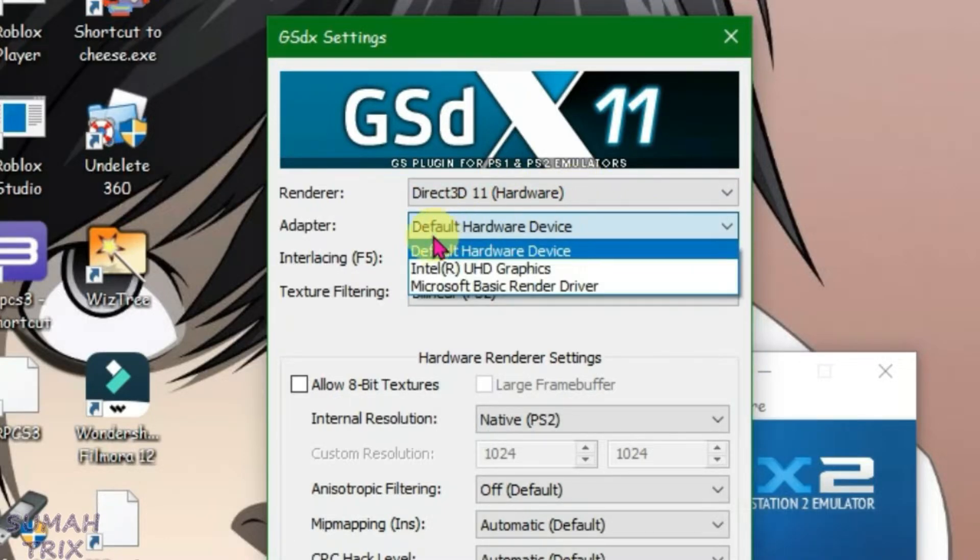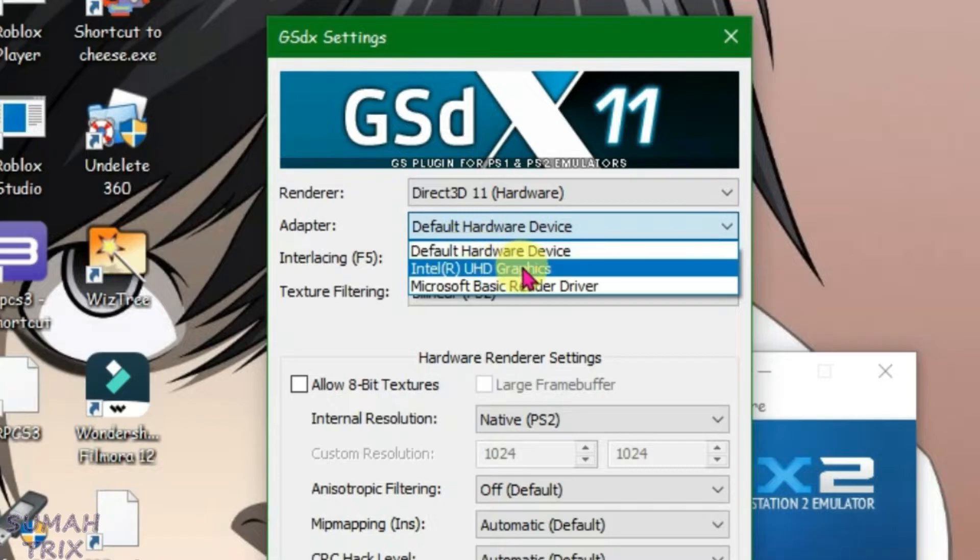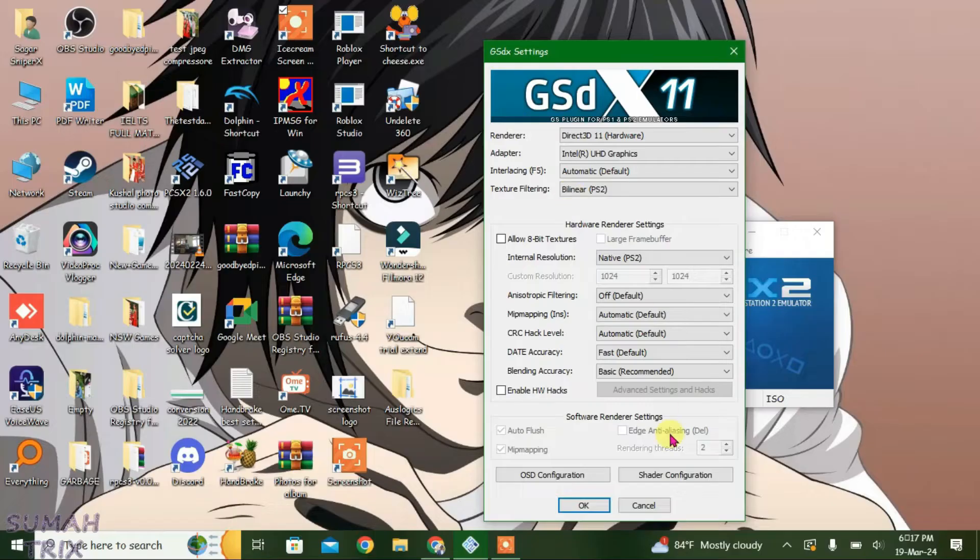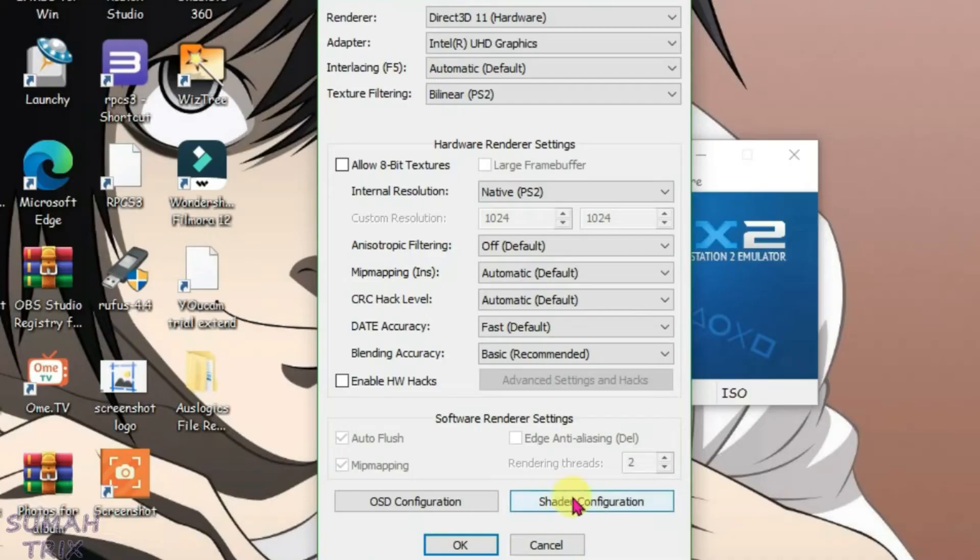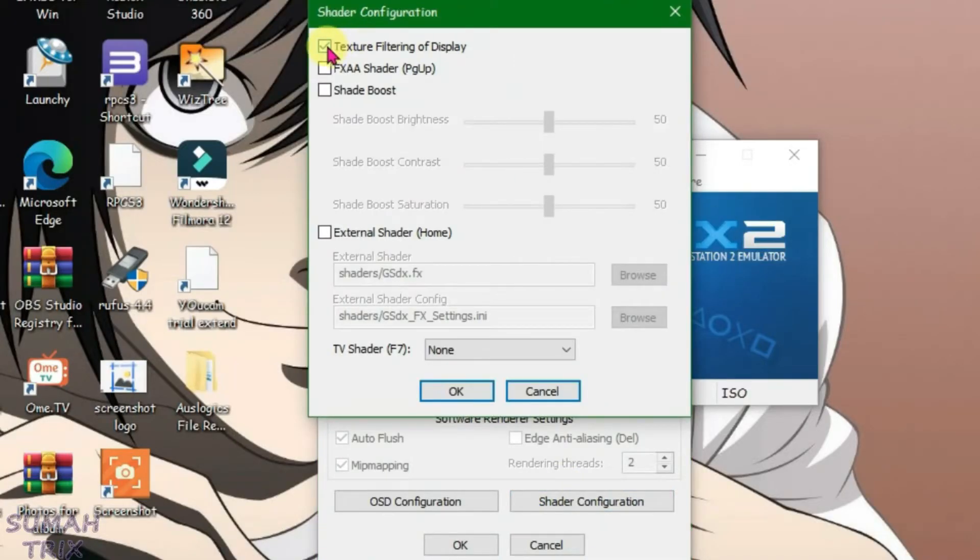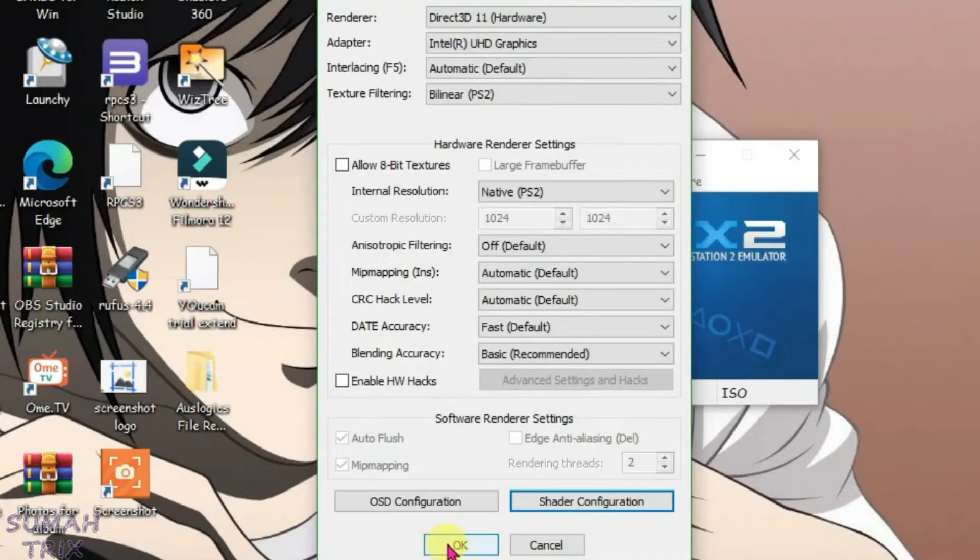For the adapter, you can choose the default hardware device or Intel HD graphics if you have it. Keep all settings as default and go to shader configuration. Take this option here, texture filtering of display, and click okay.